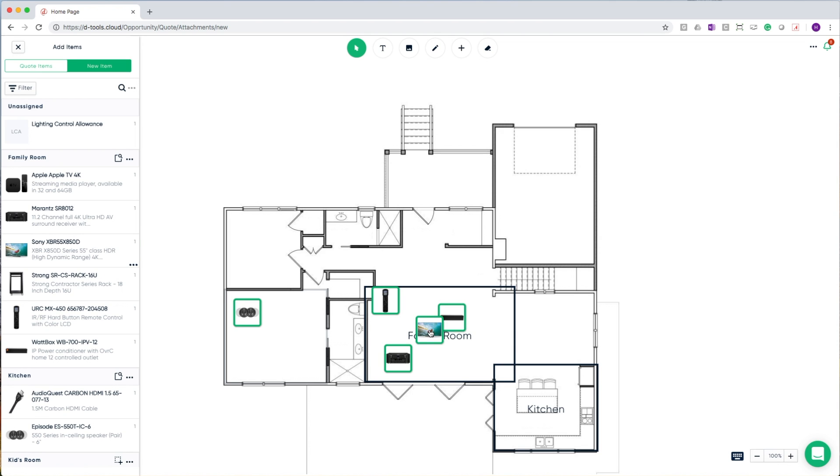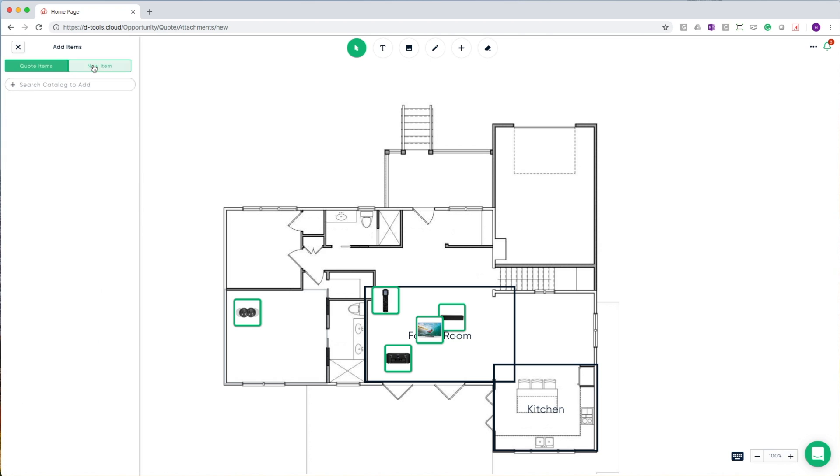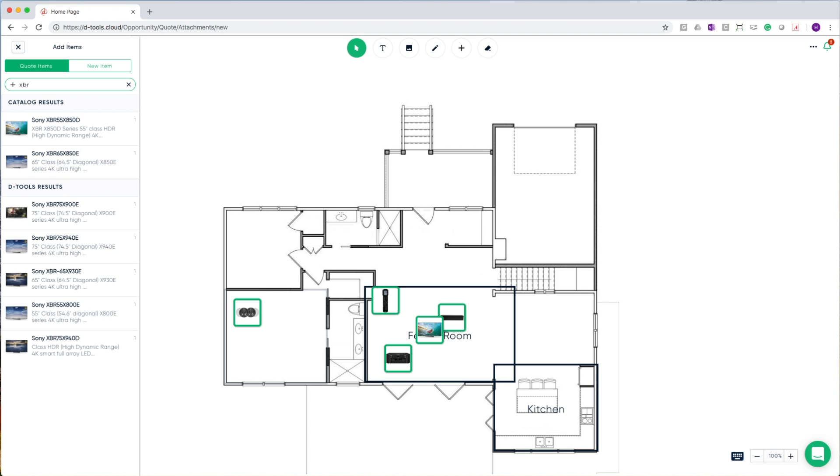In addition to being able to add items from my quote, I can also add items to my quote by performing a search like I did in the quoting interface and dragging and dropping those results onto the whiteboard. This will automatically add them to my bill of materials and allow me to continue to design this system on the fly.